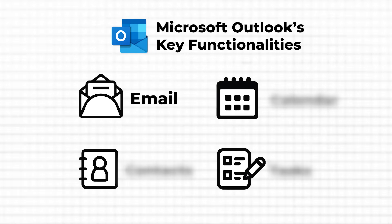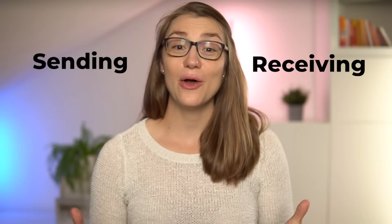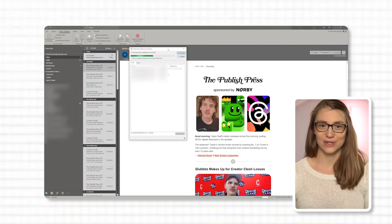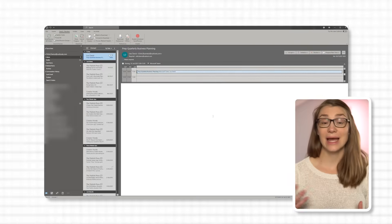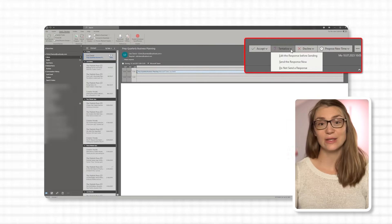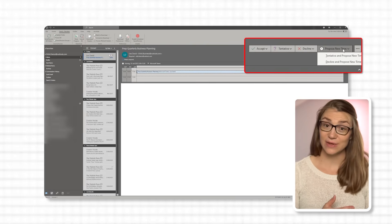Starting with emails, the most important feature is obviously sending and receiving. As long as you're connected to the internet and have set up your account properly, you should automatically receive emails since Outlook regularly checks in the background. To check manually, press F9 or go to the Send and Receive tab and click 'Send and Receive All Folders.' If you receive an email with a meeting invite, always send an answer using the four buttons at the top right to accept, accept tentatively, decline, or suggest an alternative time. I would never recommend declining without sending a response, since this leaves the sender in the dark.